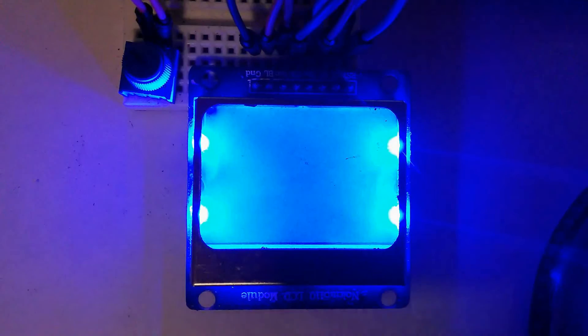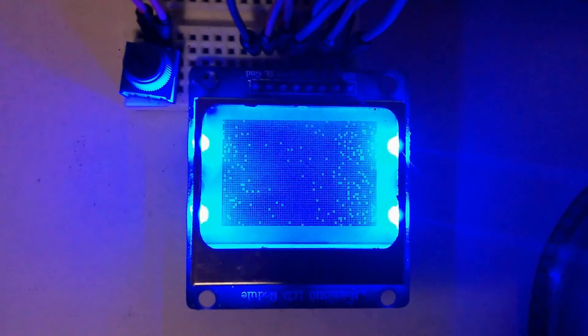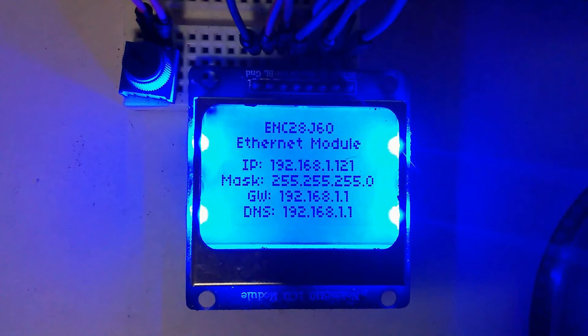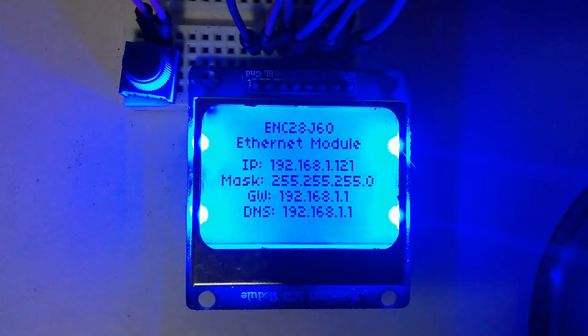Since the Arduino isn't equipped with a real-time clock, the system time is reset to zero each time the device is powered on or reset.